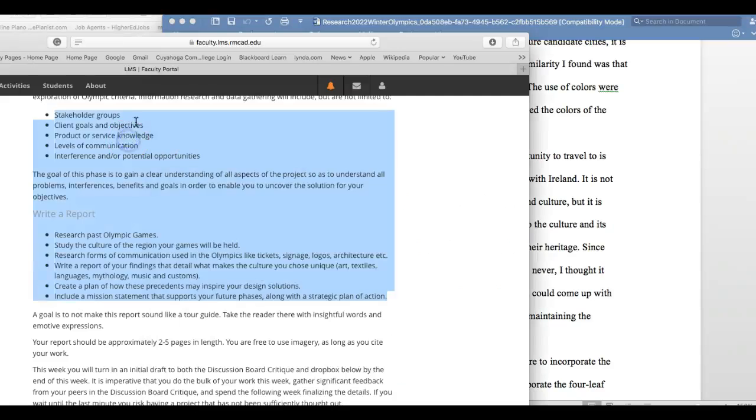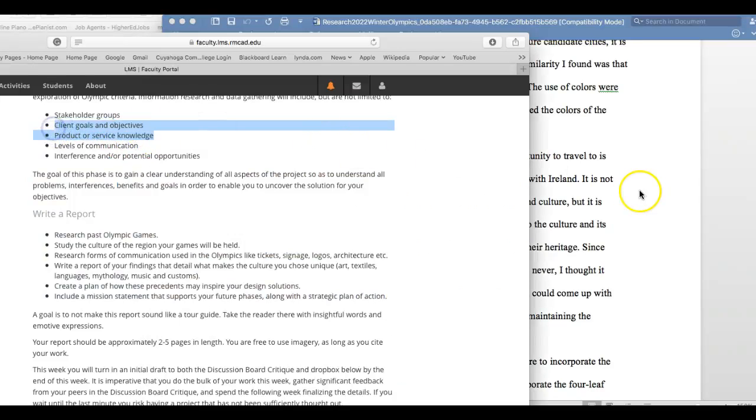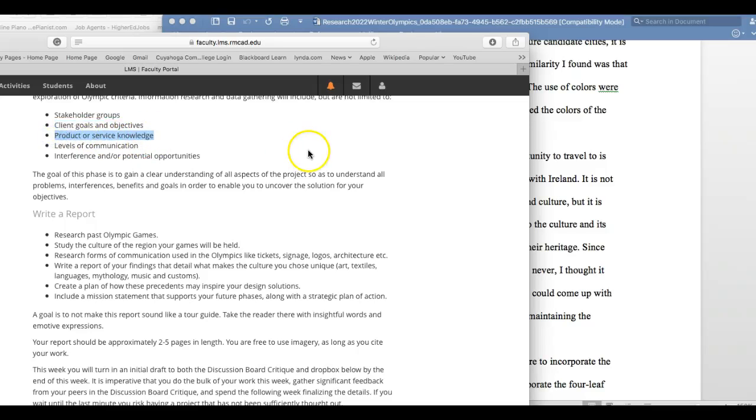Client goals and objectives, product or service knowledge - these basically mean you're working as a designer for an organization that wants the Olympics hosted in Dublin. So what are that client's goals and objectives? Why do they want it in Dublin? And what are the product and service knowledge of the project?